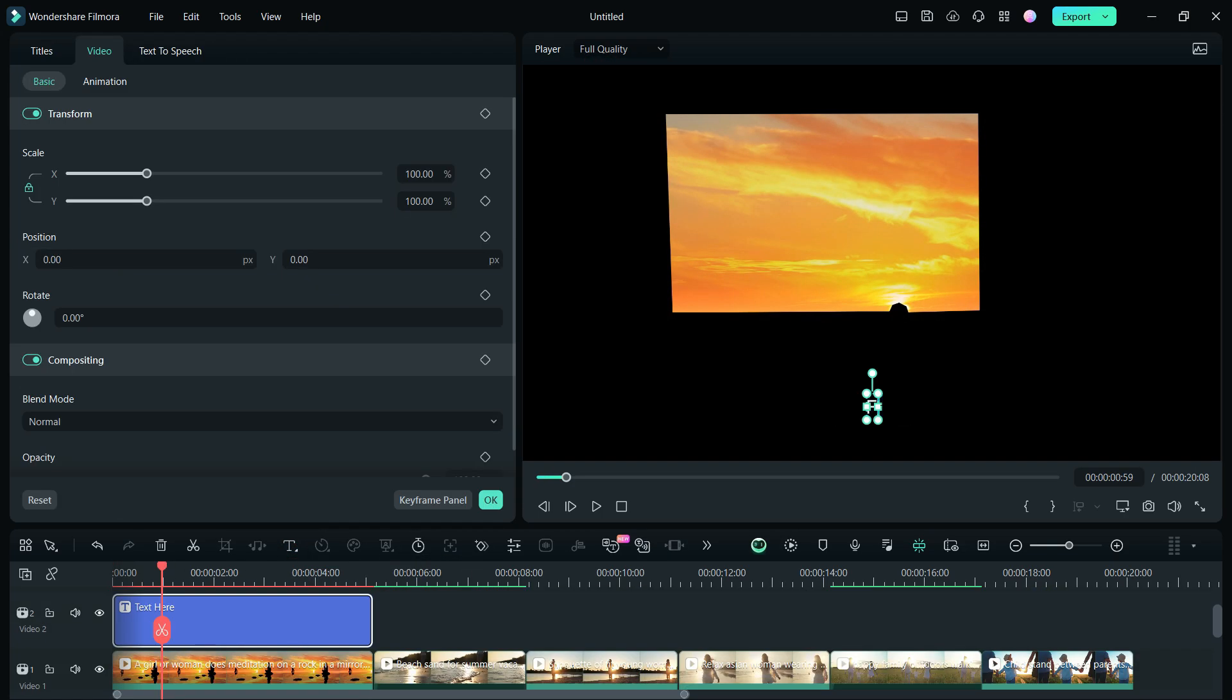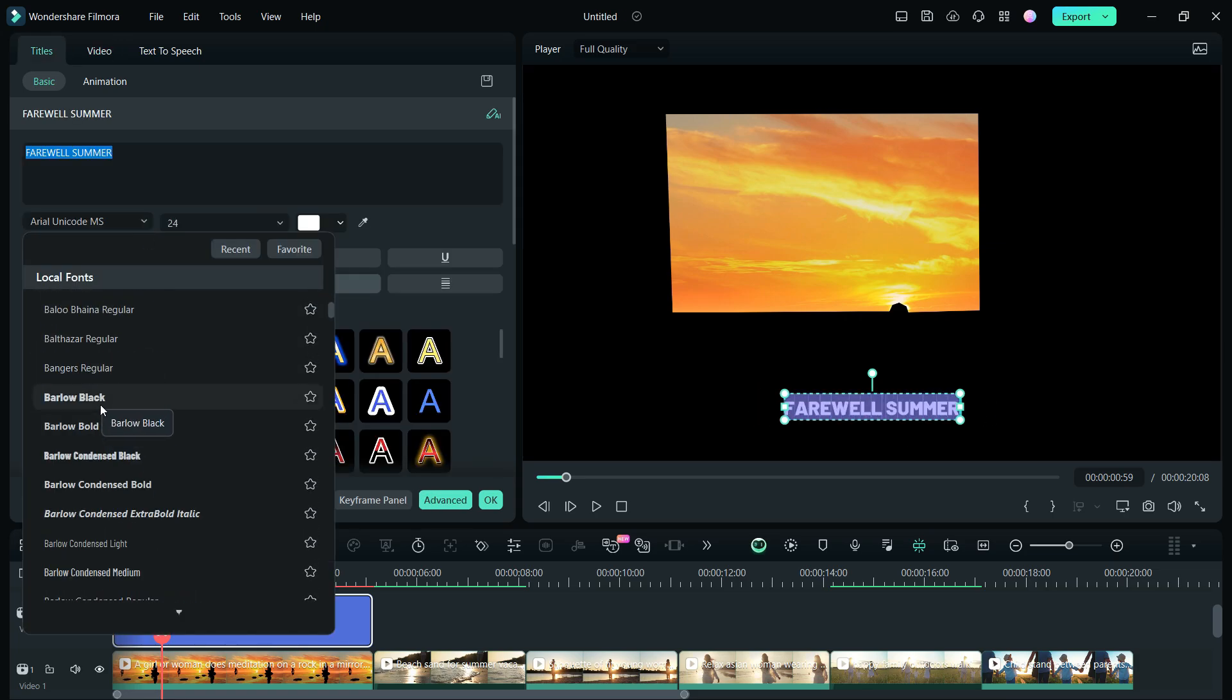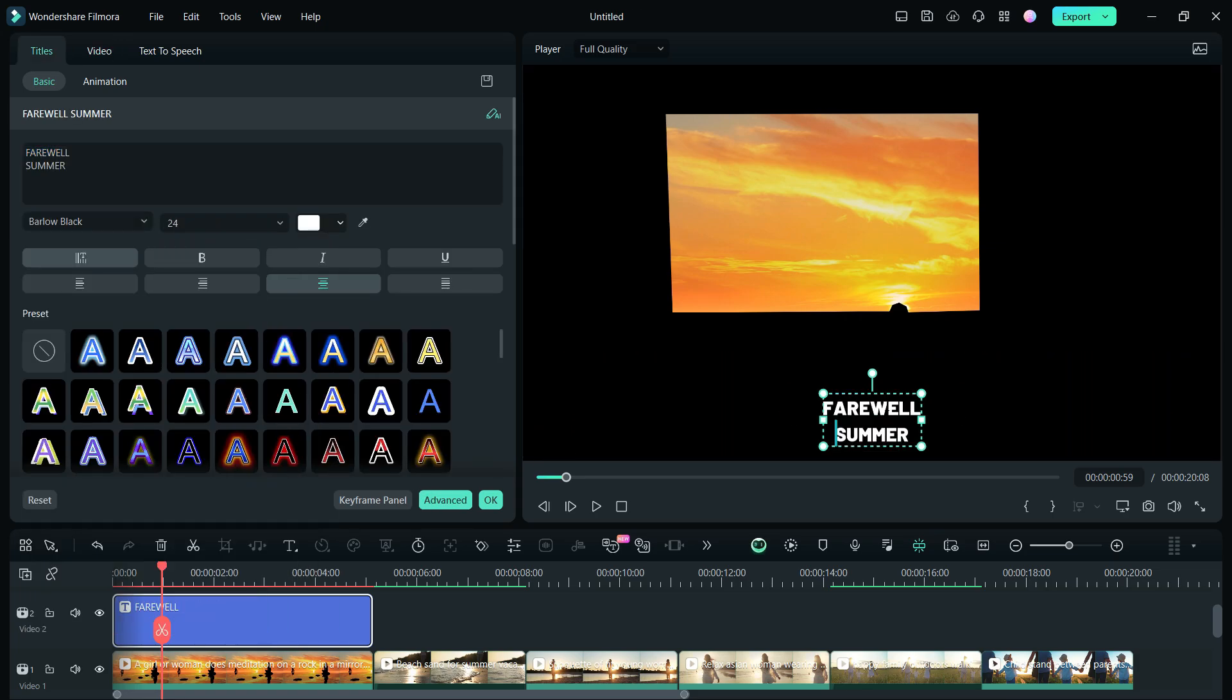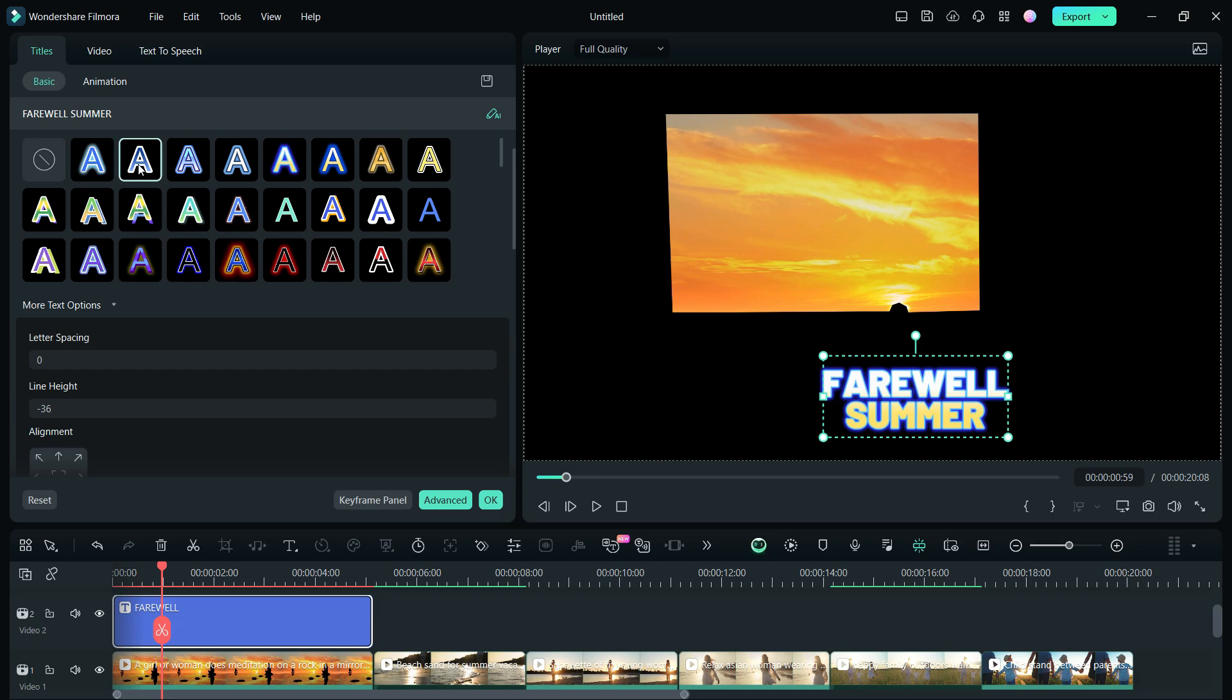Let me add a quick text, Farewell Summer. Change the font, resize the text as you wish. Also use any of the presets if you like.